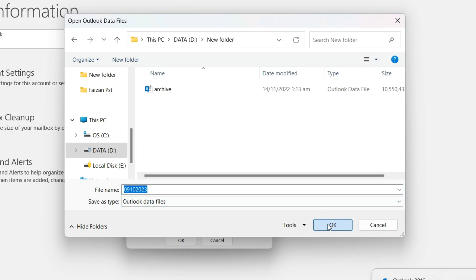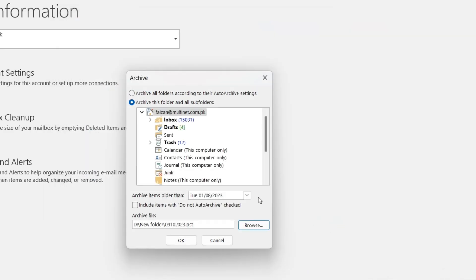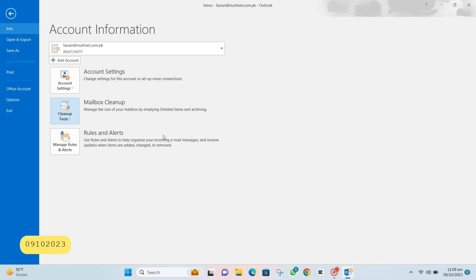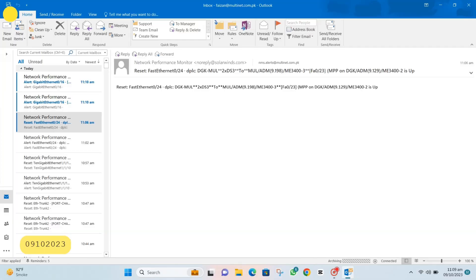Choose where you want to save your archive file and give it a cool name. I mean, why not make archiving a little fun, right?